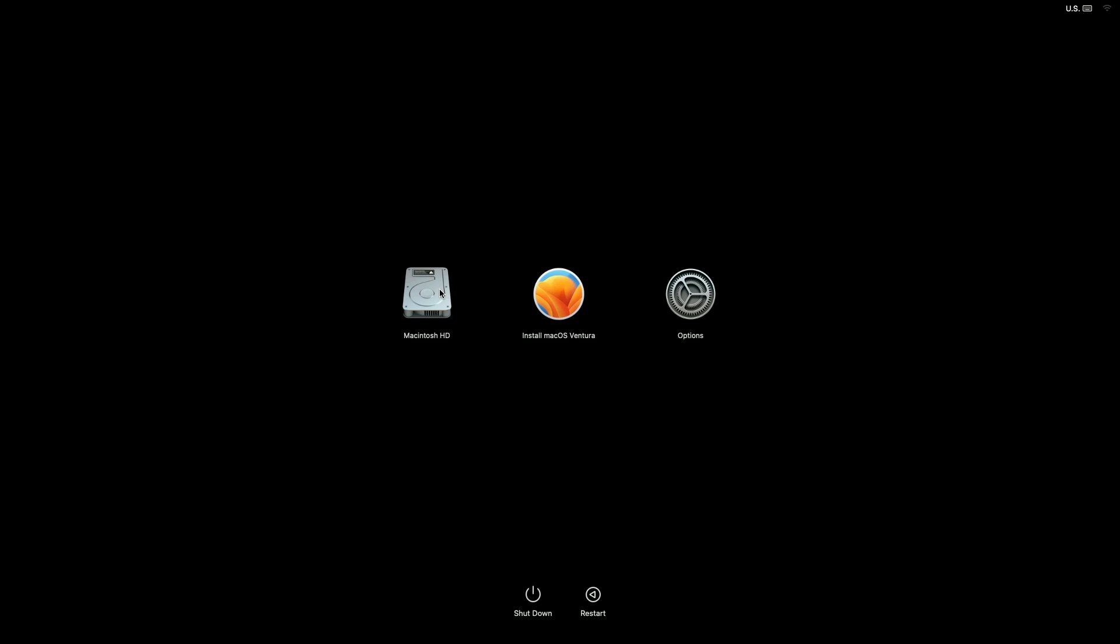After reaching the Startup Manager on your Mac, select Install macOS Ventura and press Enter key or click on Continue to boot.